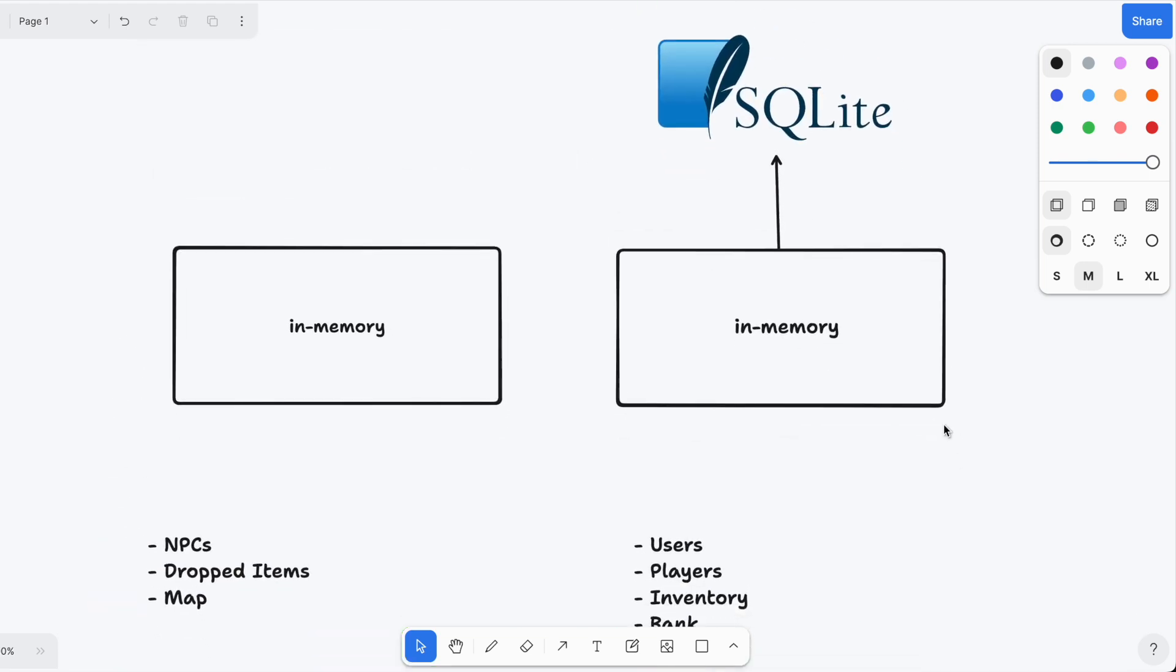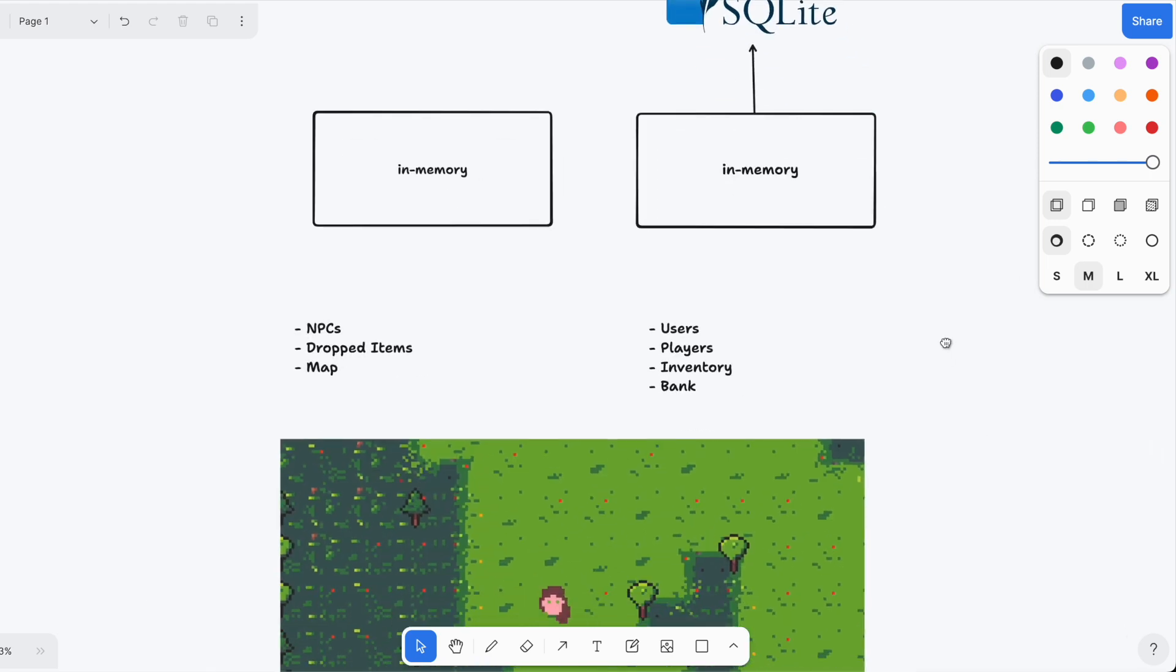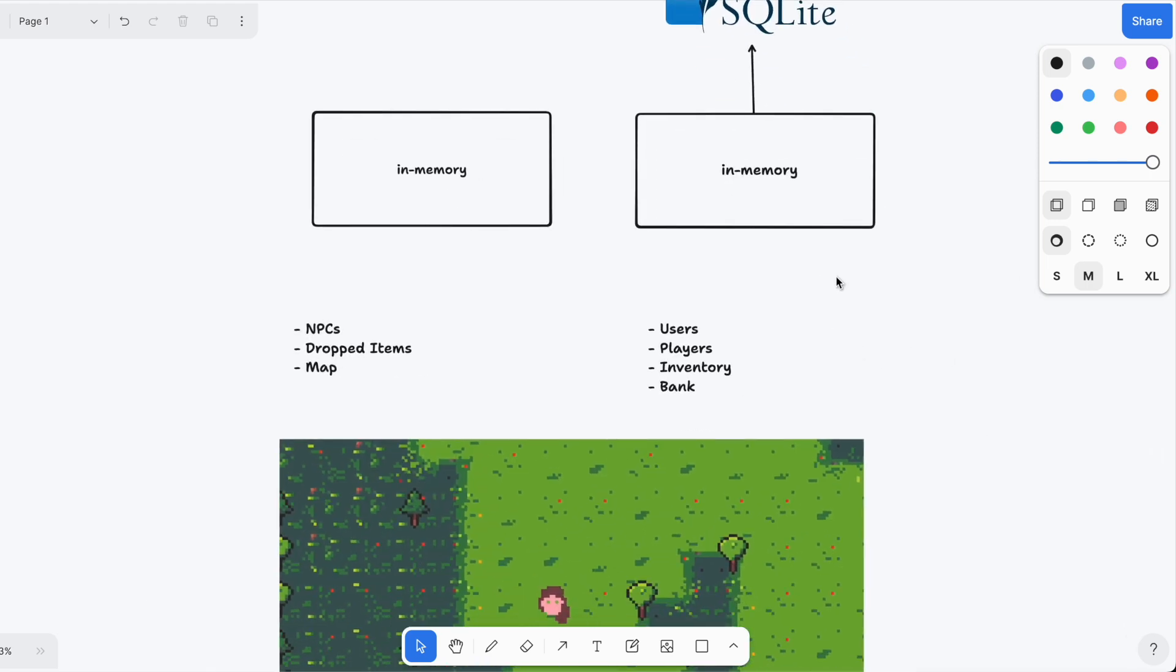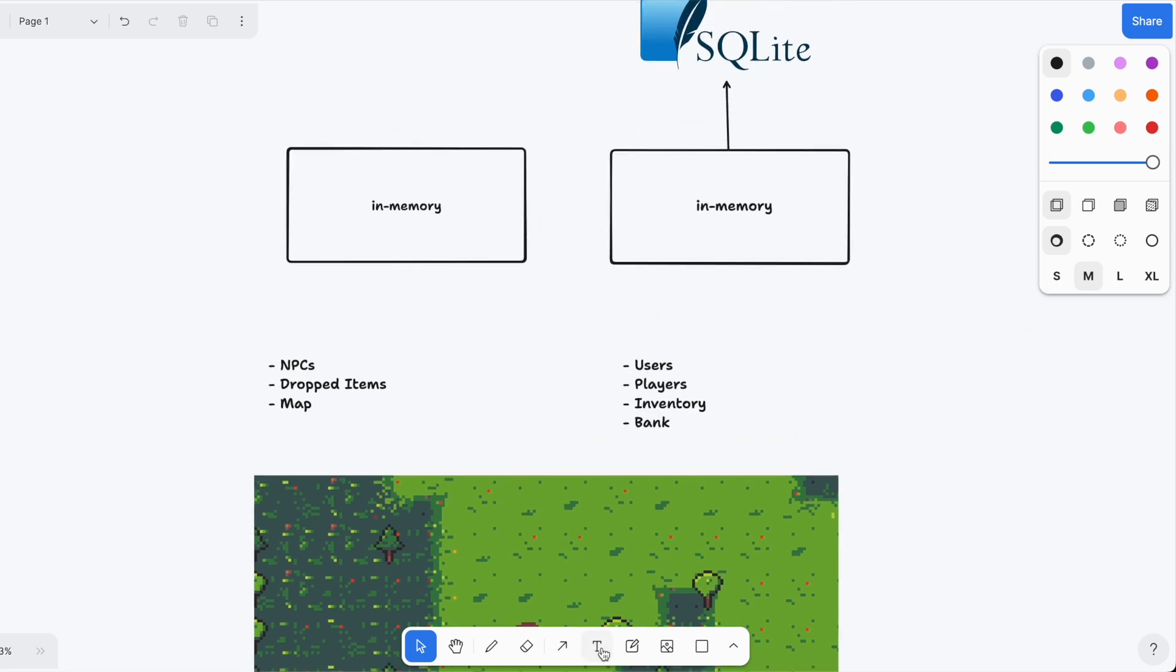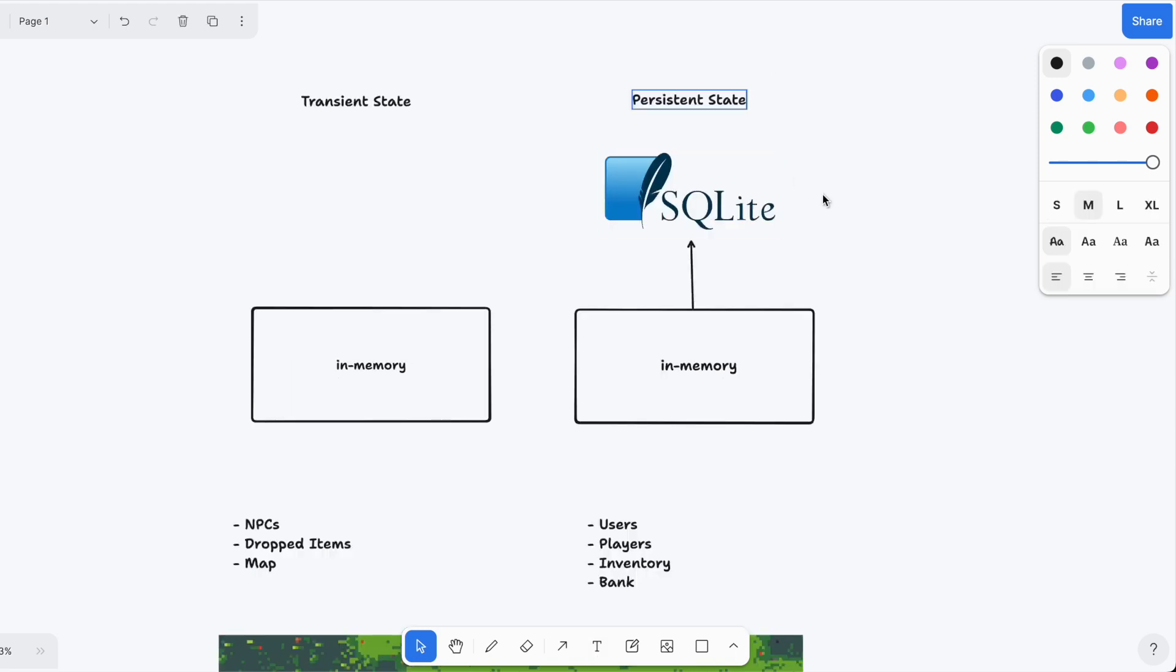I'm essentially snapshotting in-memory items and putting them into my SQLite database. These are the two components of my data storage solution: on the left hand side we have the transient state, and on the right hand side we have the persistent state.